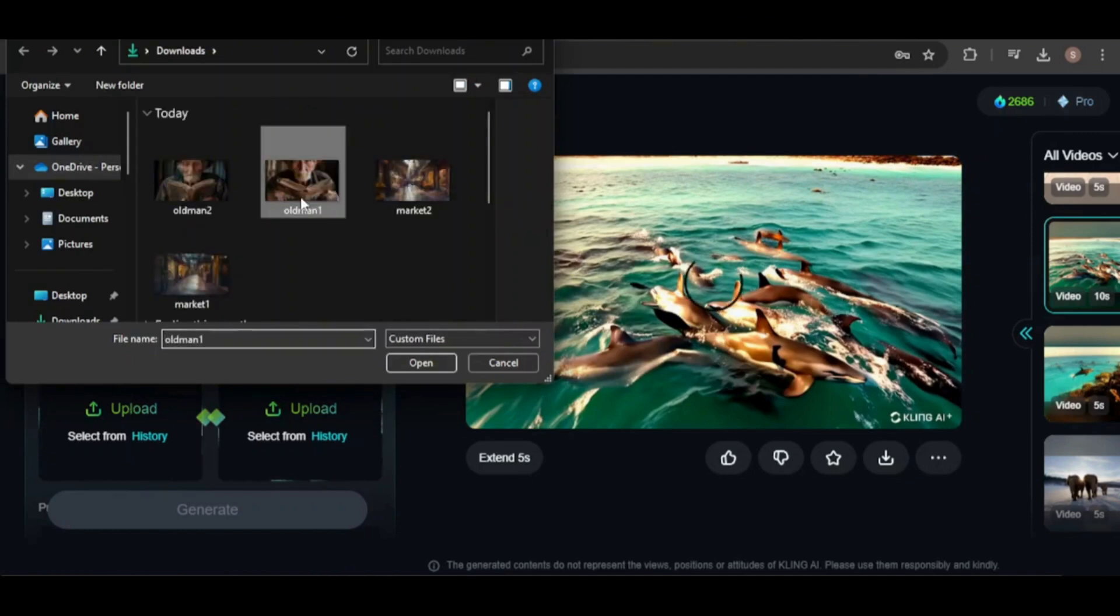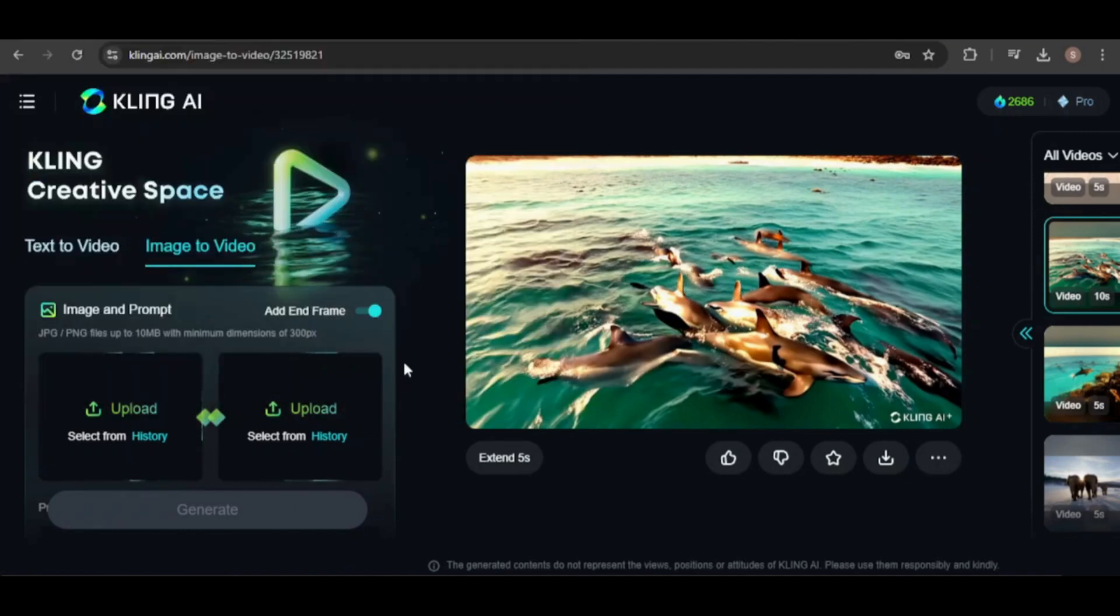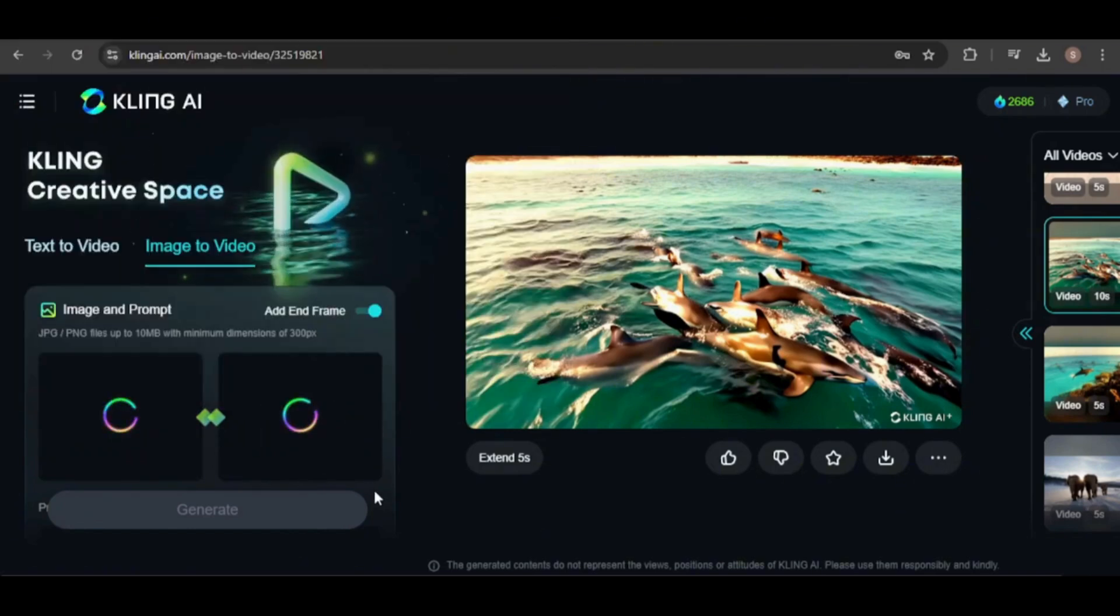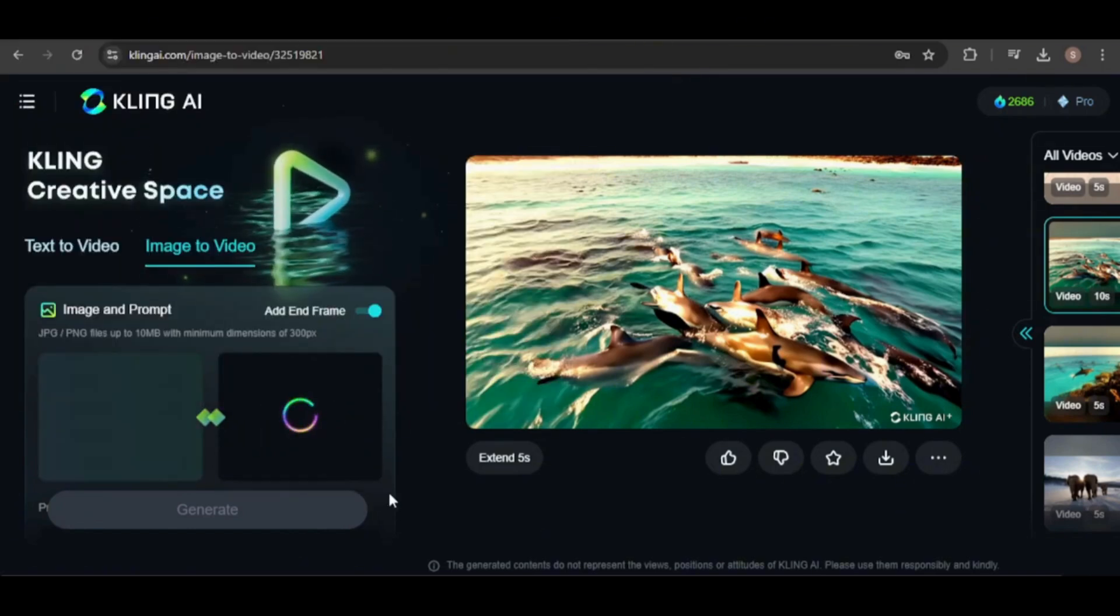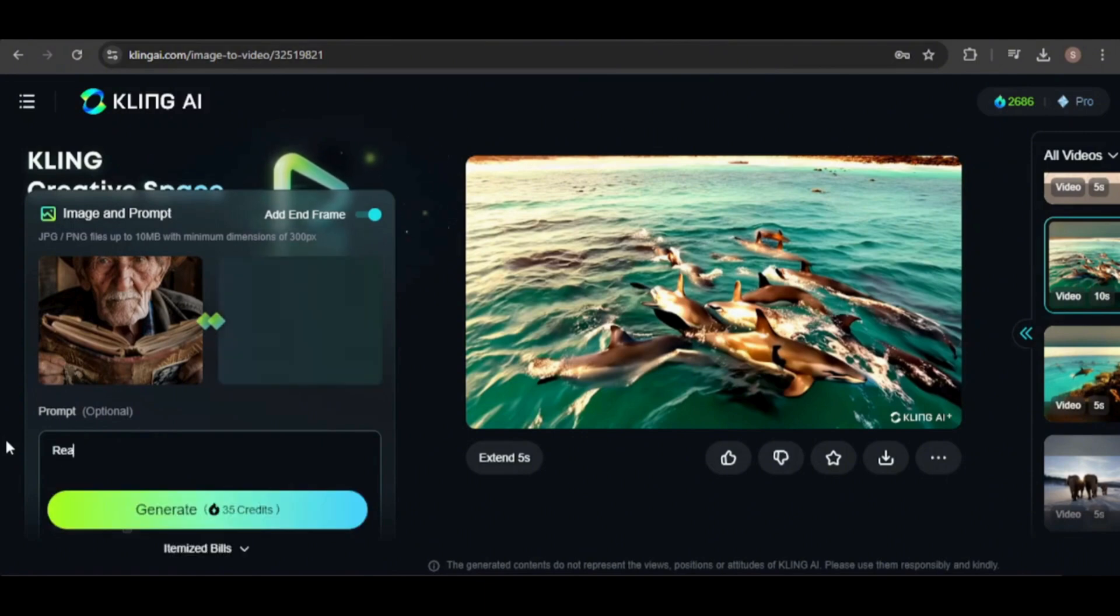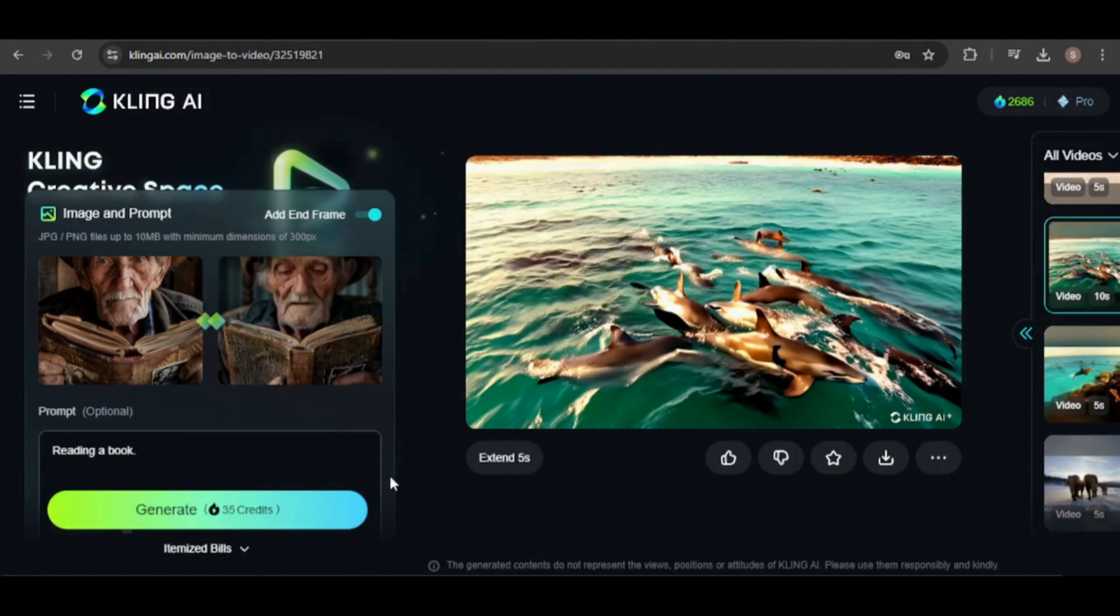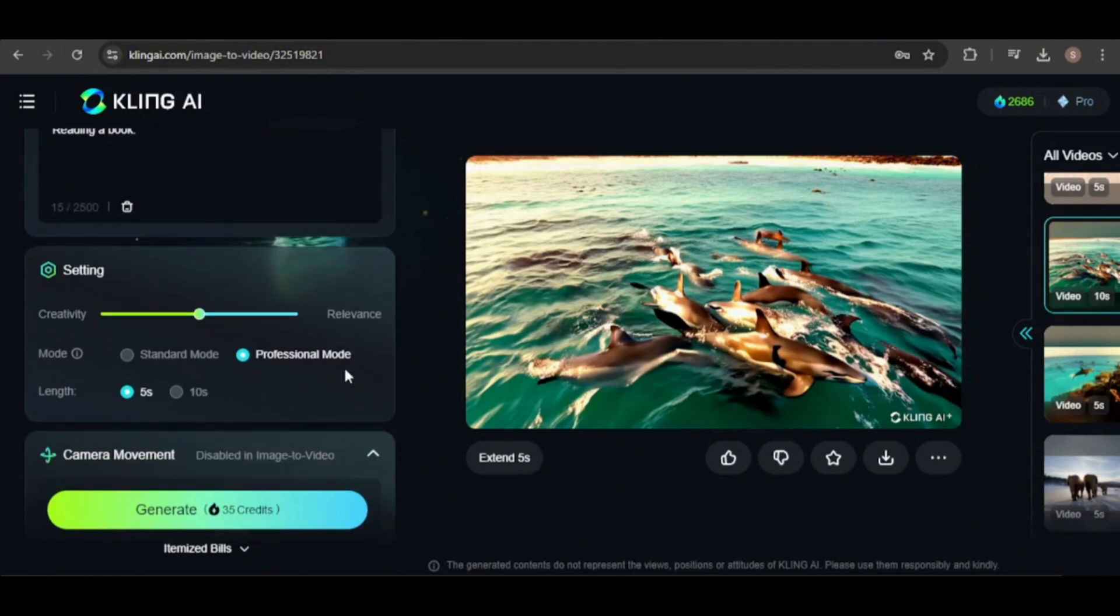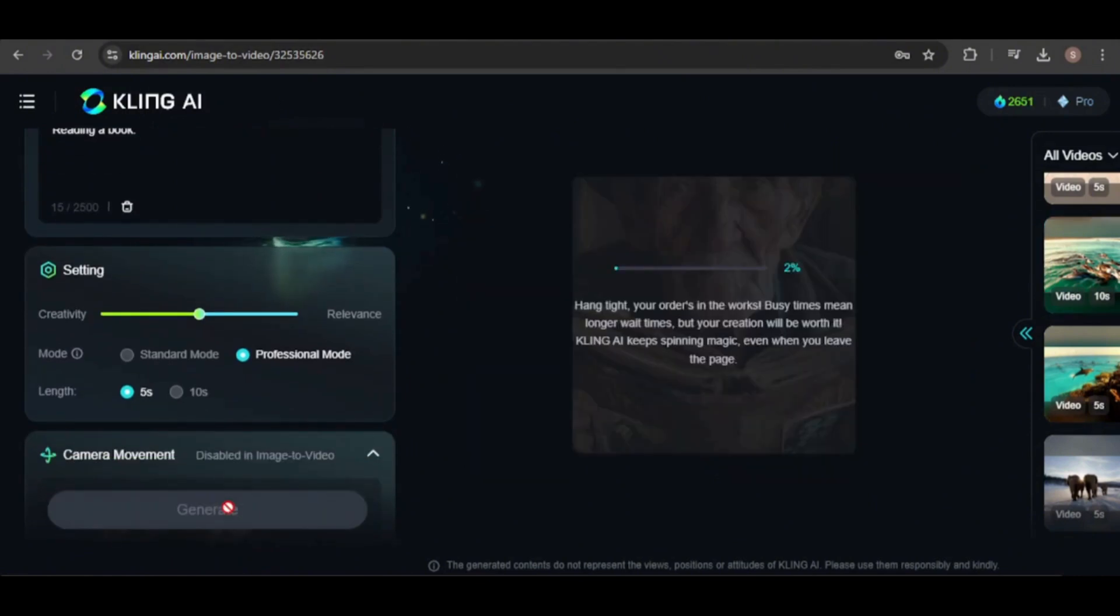I have some images of an old man holding a photo album that I think might produce some interesting results. Entering a prompt is optional, but I'll use a simple one and keep the other settings at default. This generation will cost 35 credits.